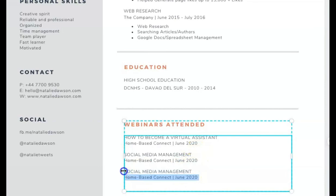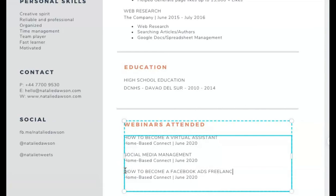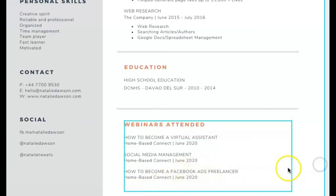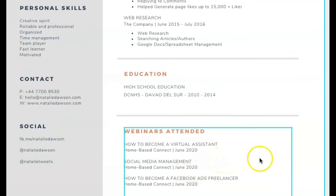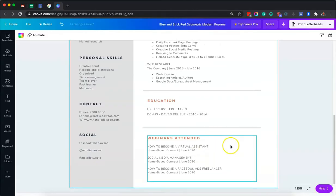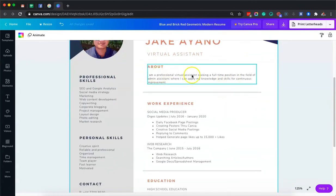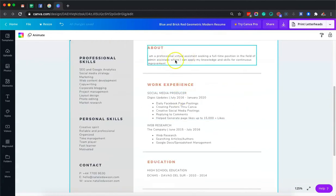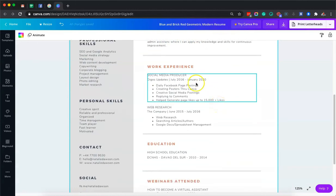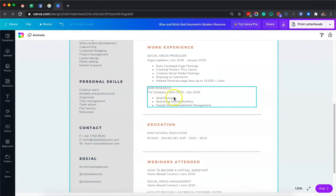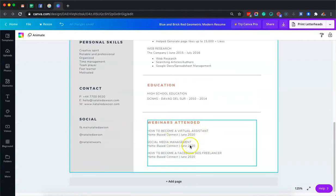We also have a certificate for 'How to Become a Facebook Ads Freelancer.' So I'll add that as well — 'How to Become Facebook Ads Freelancer' — and put June 2020 as the date. These are the certificates given by my company, Homebase Connect. If you want to enroll, there are links in the description. So in Part 1 of our resume, we put Jake as virtual assistant; in the previous videos, we covered web research, education, and webinars attended.